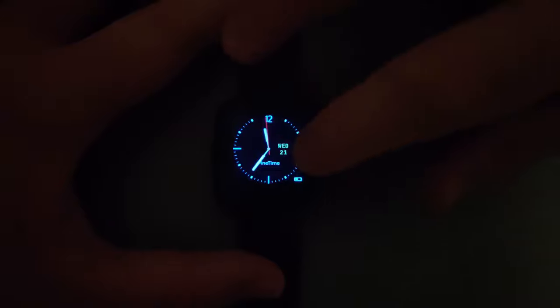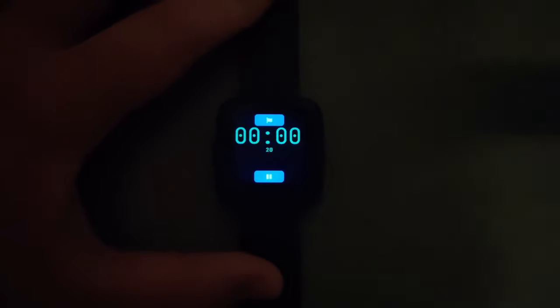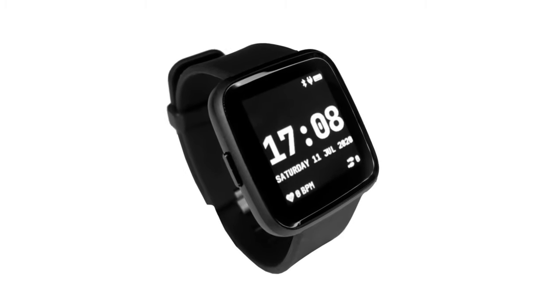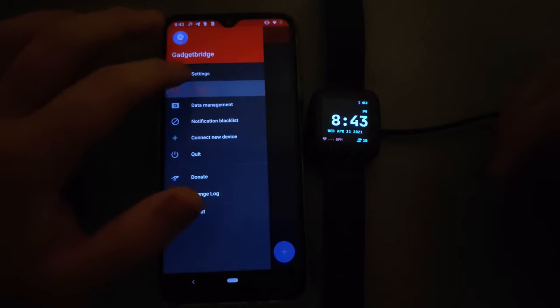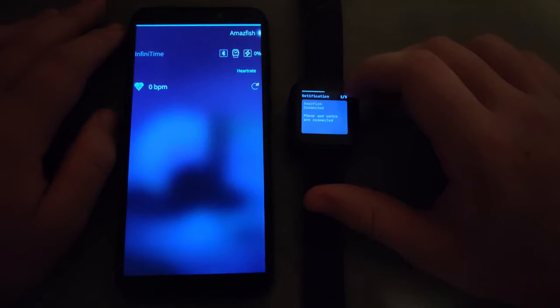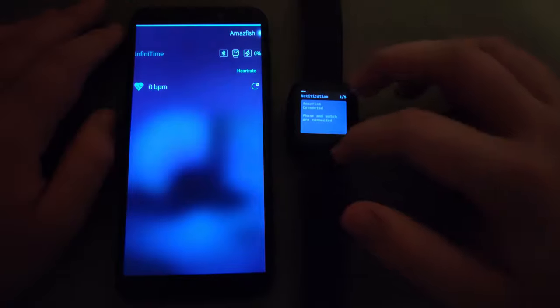This version of AffinityTime has an analog and digital watch face, multiple apps including a stopwatch, a music controller, map navigation, heart rate monitor, step counter, user settings, over-the-air updates with the help of MCUboot, 3–5 days of battery life, and syncing with Android and Linux phones thanks to GadgetBridge, AmazFish, and Siglo.